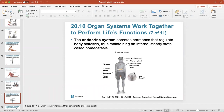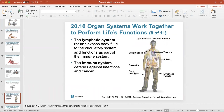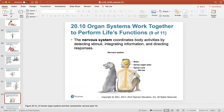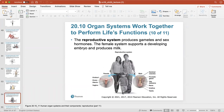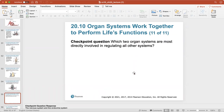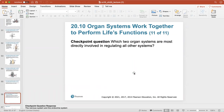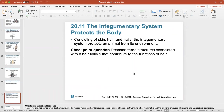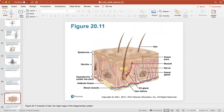The endocrine system maintains an internal steady state called homeostasis using hormones. Review the lymphatic system, immune system, nervous system, and reproductive system on your own. Here's a section of your skin — the major organ of the integumentary system. It helps to protect, dissipate heat, and control body temperature.